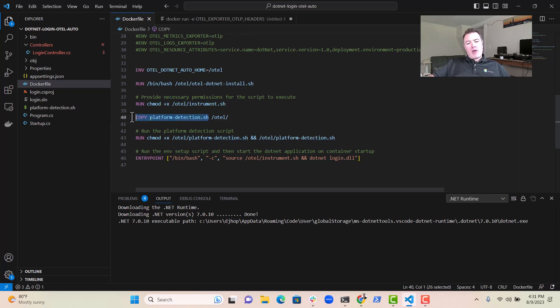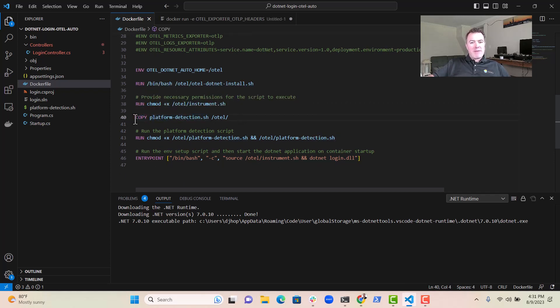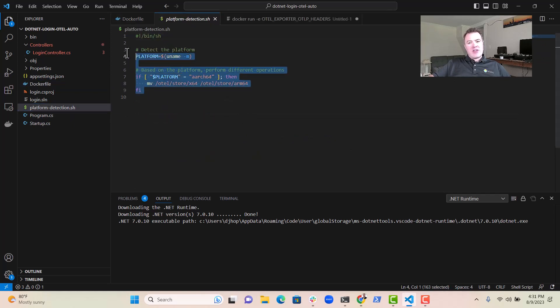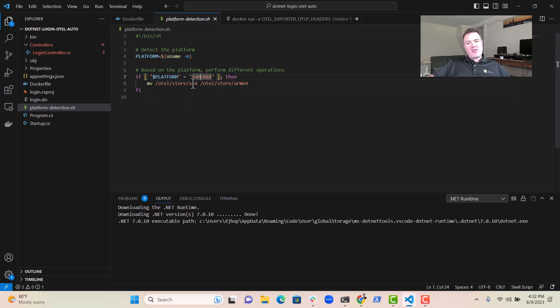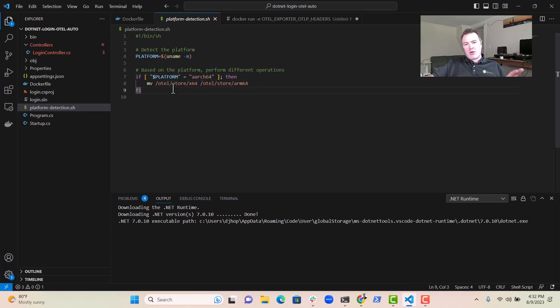Now, over here at Elastic, we created this platform detection script. And if you have a look at it, you'll notice that something really simple is happening here. We're just changing or moving a directory from one directory to the other.